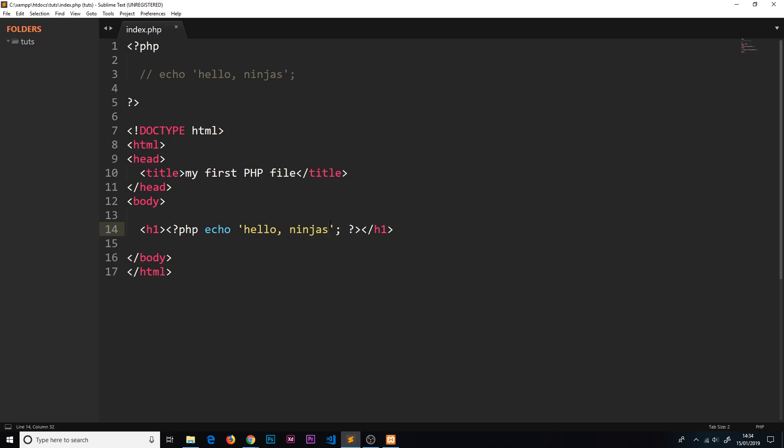But imagine if the stuff that we're outputting here inside the PHP tags wasn't just hard-coded strings, but instead it could be dynamic data such as user information on a user dashboard or maybe product information from a database. That's ultimately the goal here: to output dynamic content to the HTML templates and perform some kind of manipulation of them.